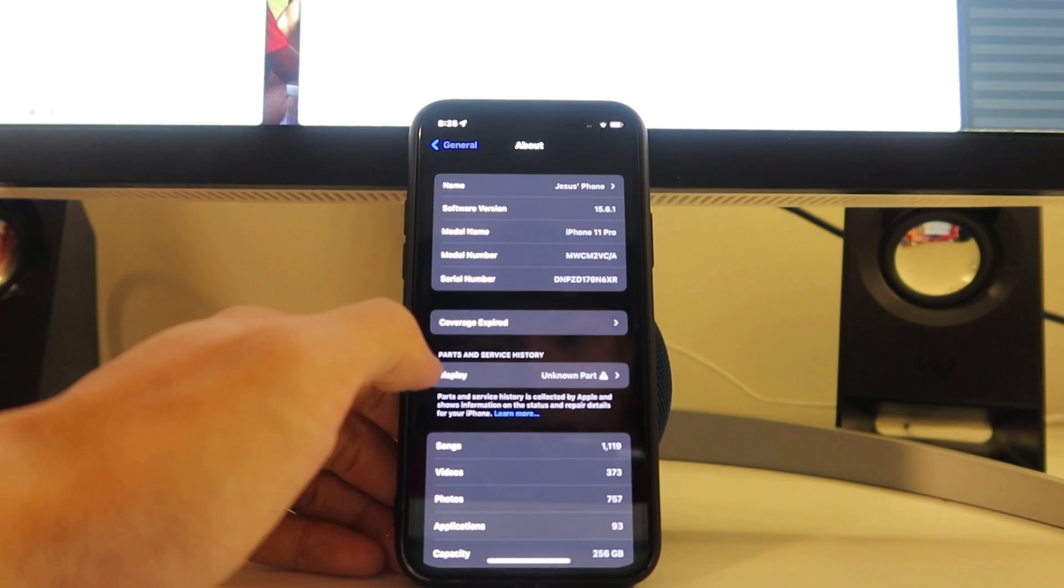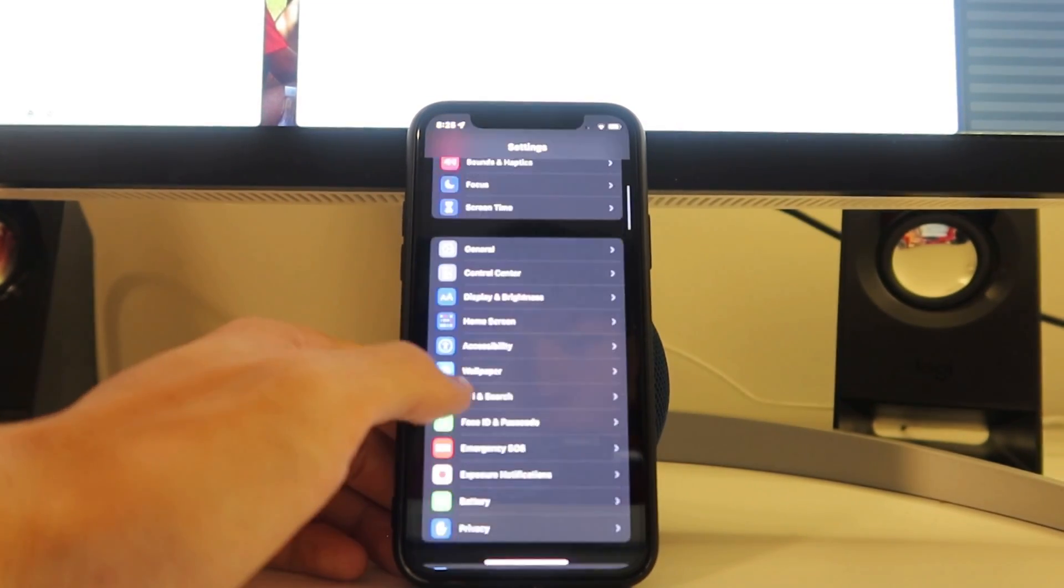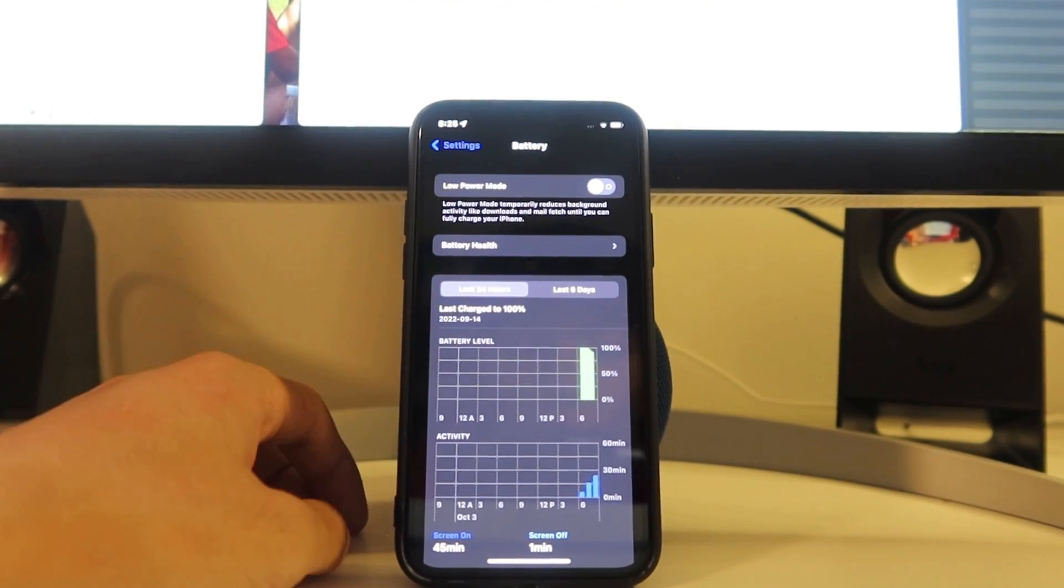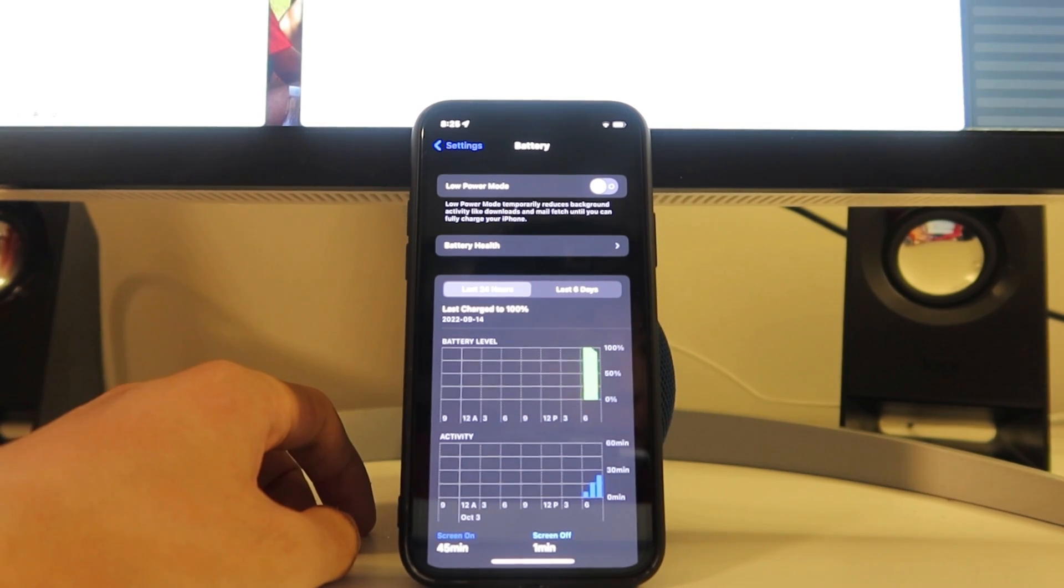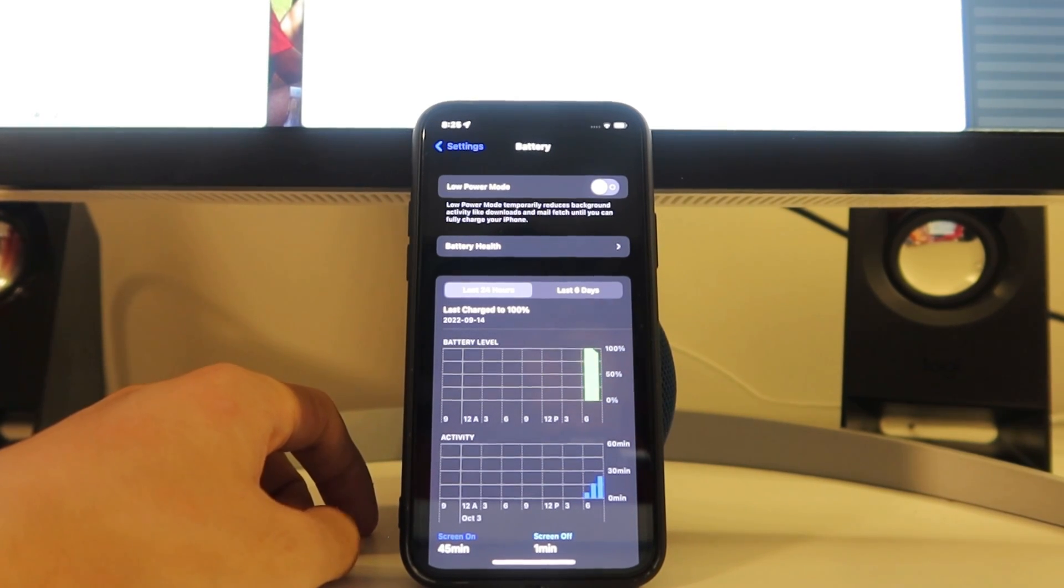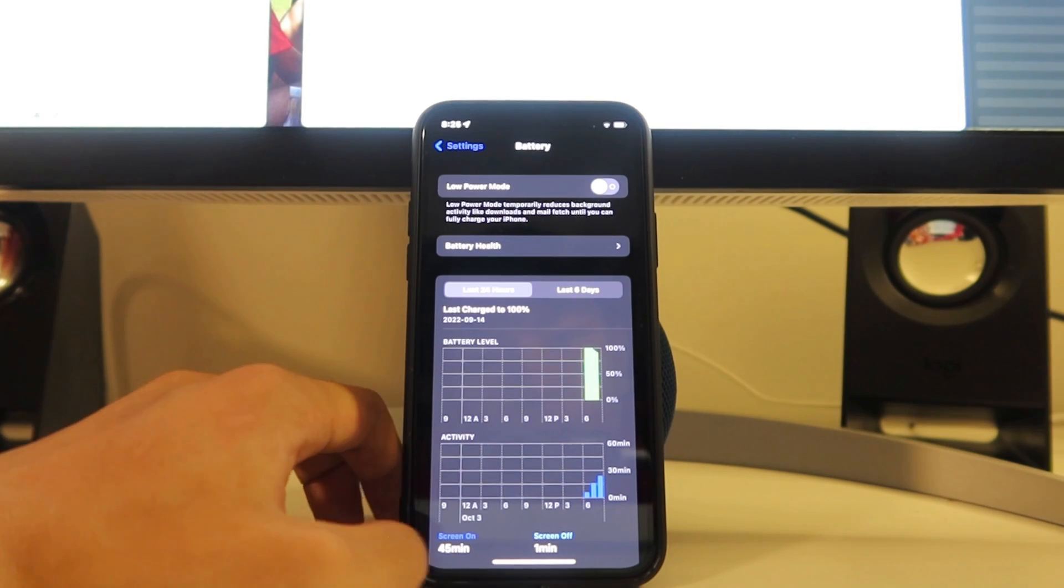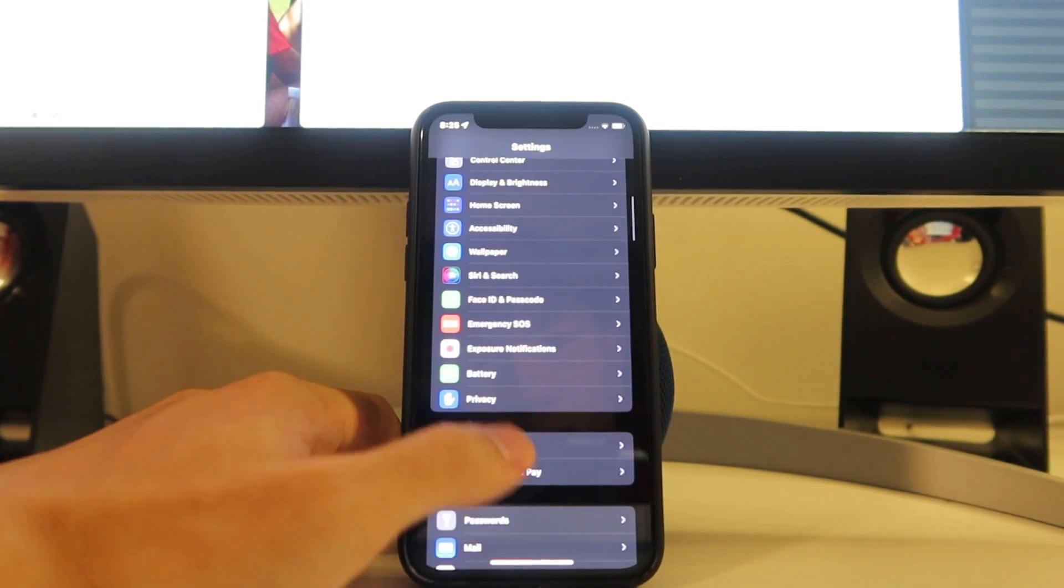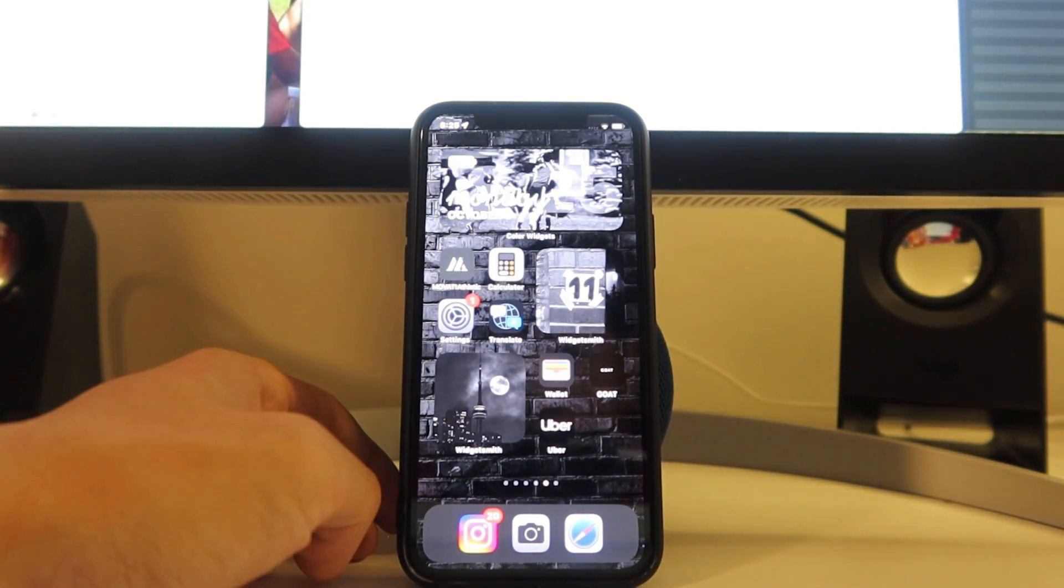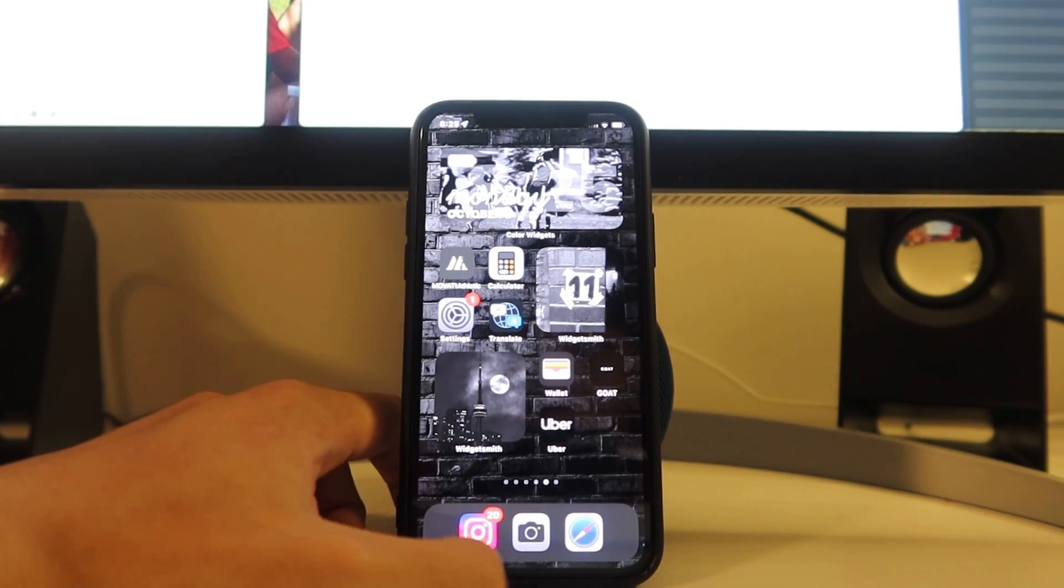And then we're going to go down here over to battery. This is the last thing we got to check. You can see the low power mode tick is off. I want to keep it off just because when it is on, it just seems to not download it properly. So for that purpose, we once again want to keep low power mode off. And yeah, once we have checked off those two things in general and battery, we're going to swipe up.